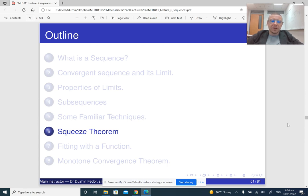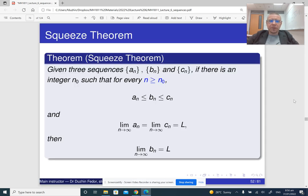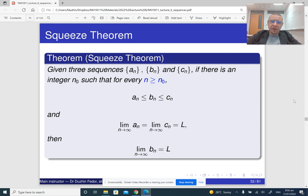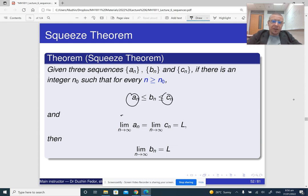The next thing we need to talk about is the squeeze theorem. The squeeze theorem for sequences works in pretty much the same way as it does for functions. So if we have three sequences a, b, and c, and we know that b_n is sandwiched or squeezed between a_n and c_n, and if at the same time we know that the limit of a_n and the limit of c_n is the same number L, then the limit of b_n is also going to be L.